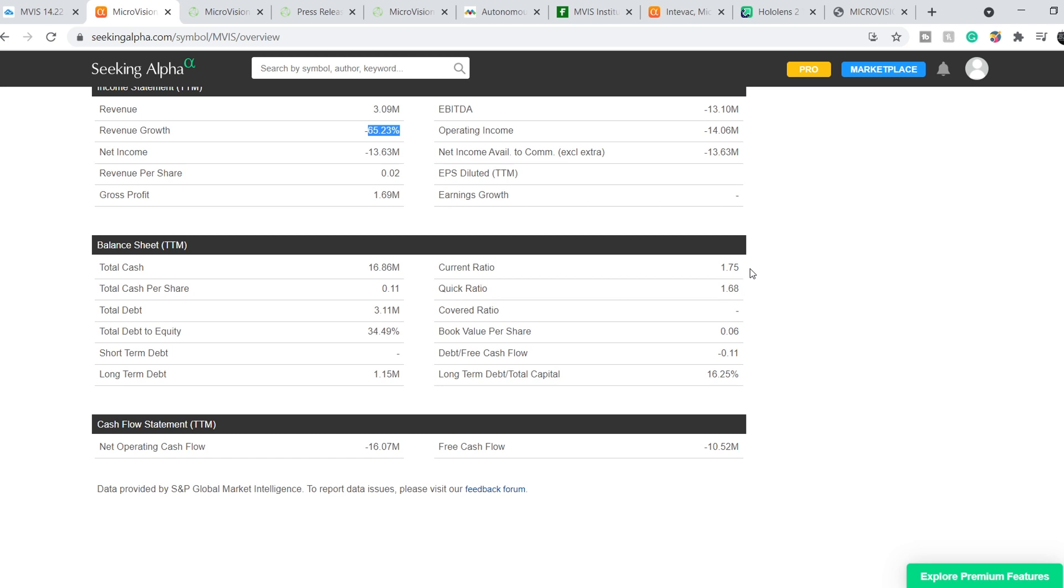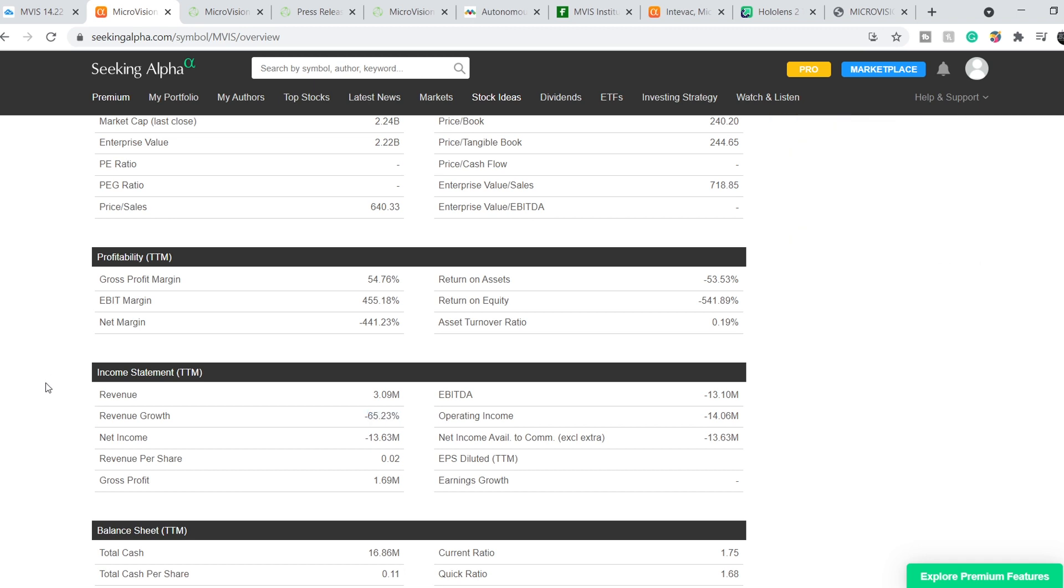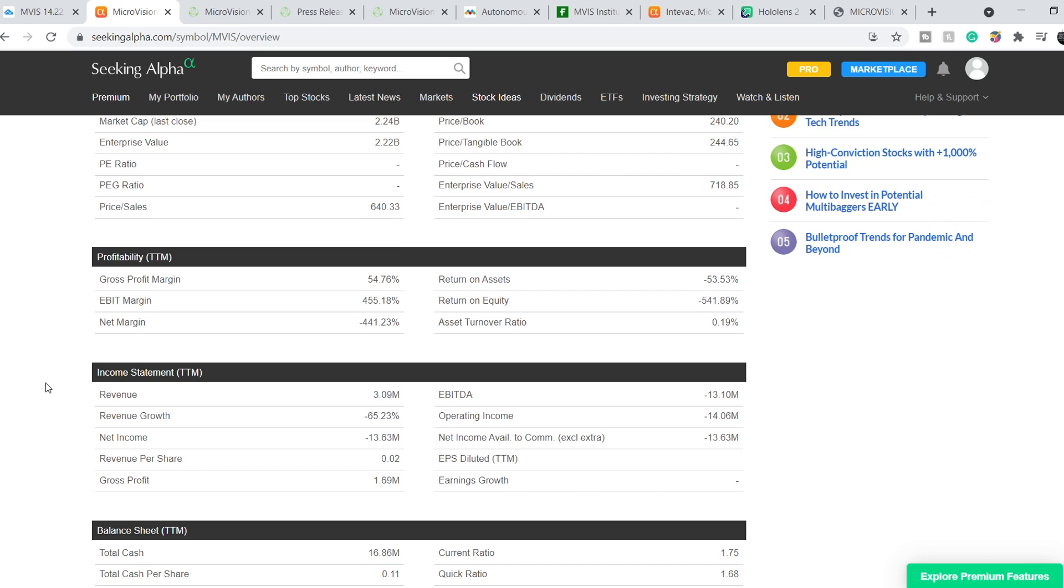And their current ratio is 1.75. And the good current ratio should be above 1.5 level. So, from the financial standpoint, it is a company that is quite stable, but they don't have enough revenue because their product is still in development.